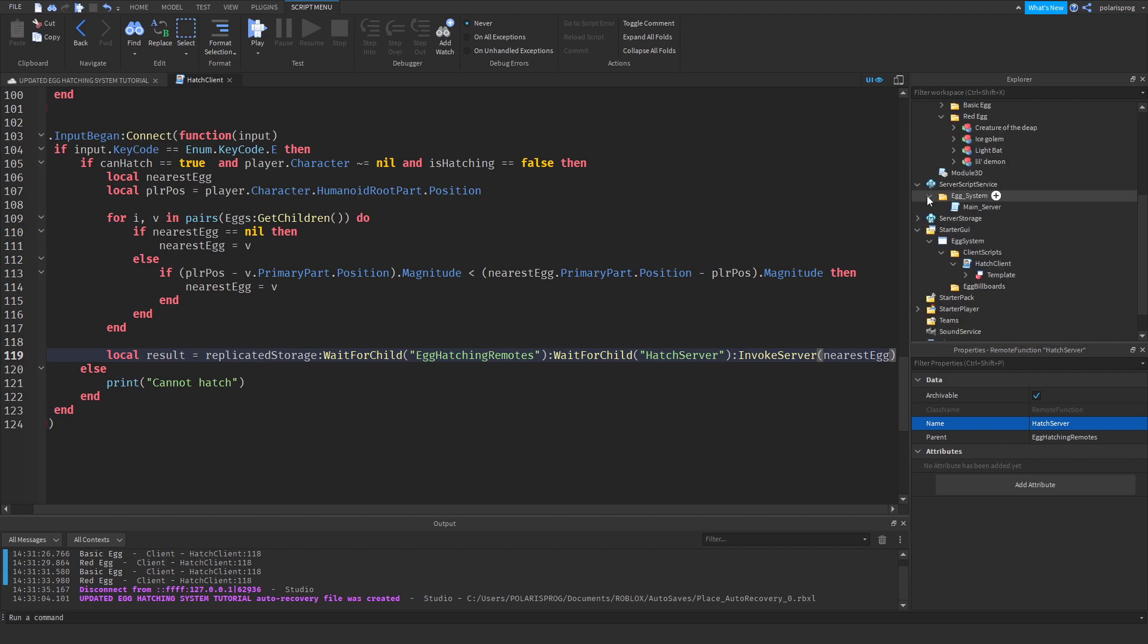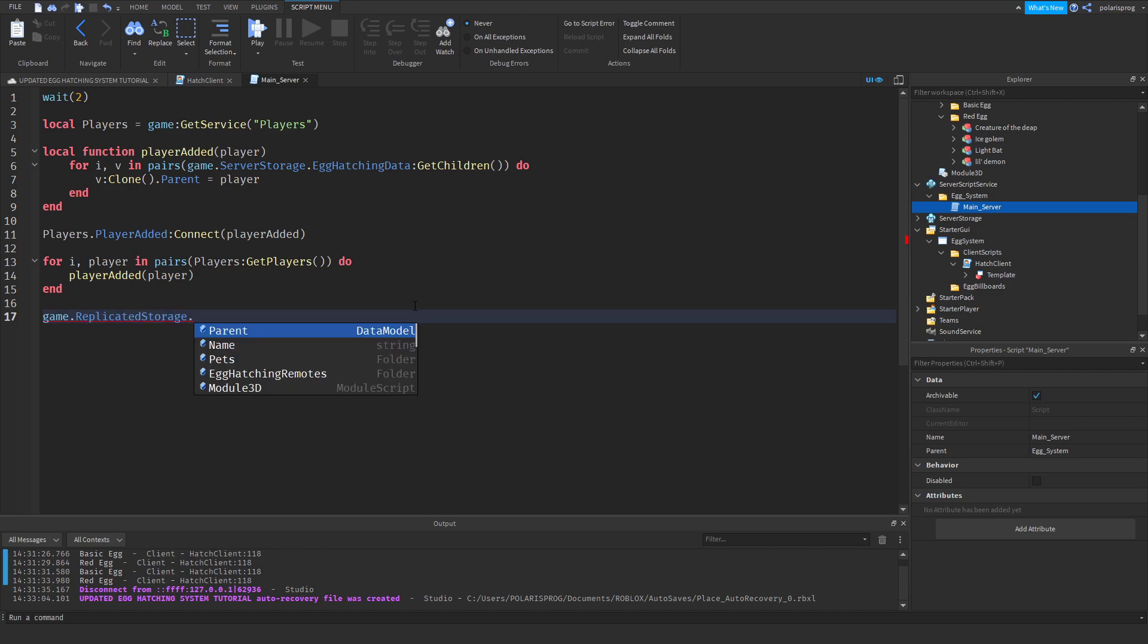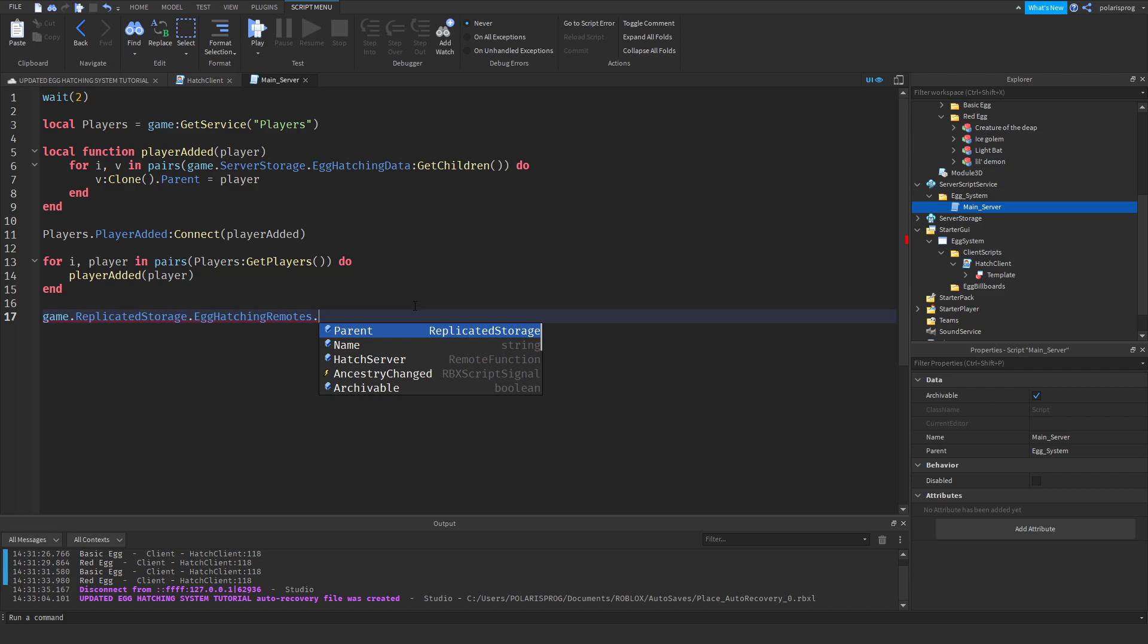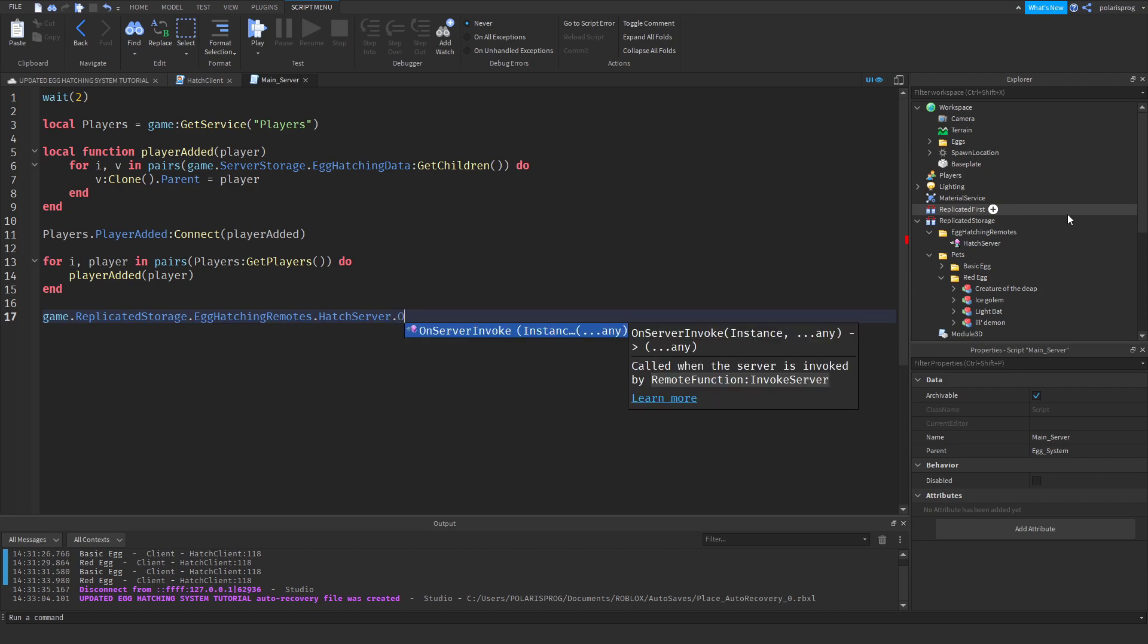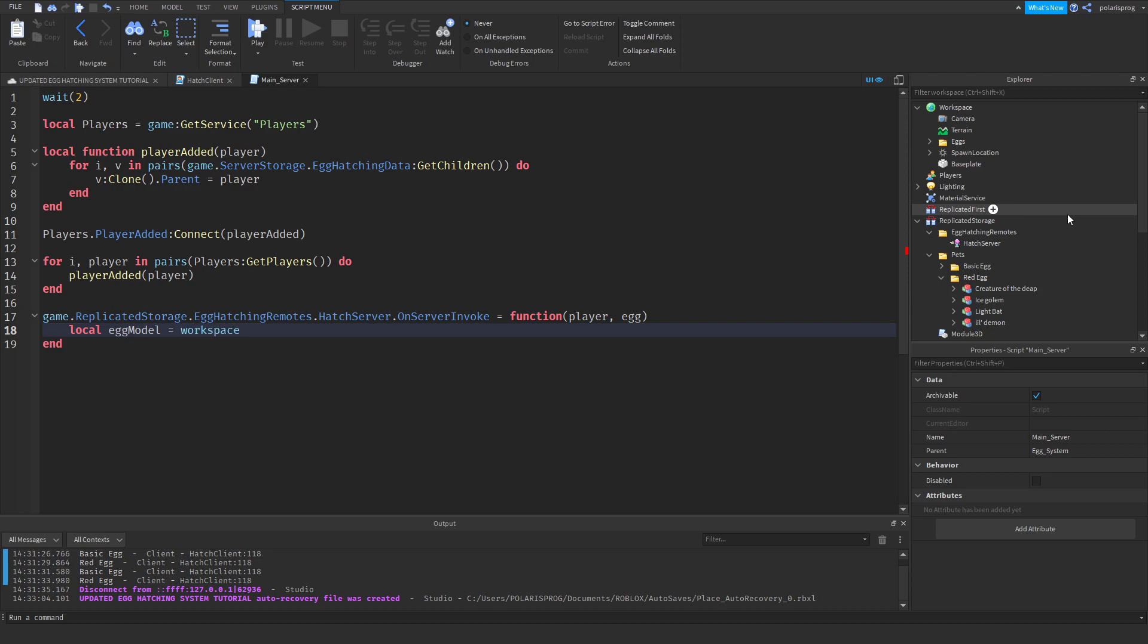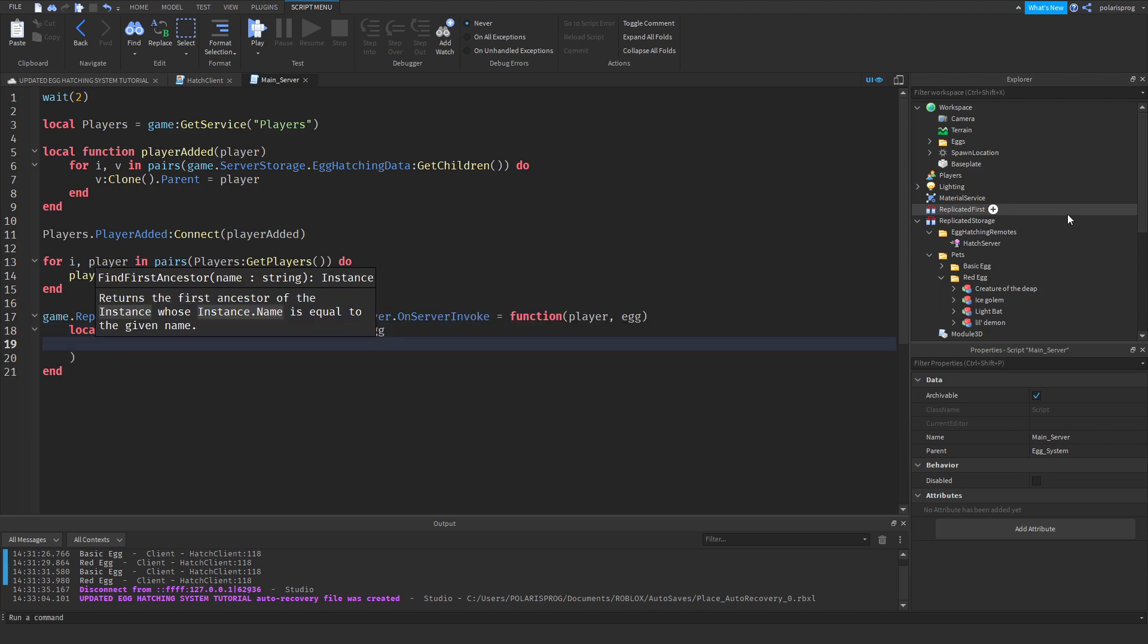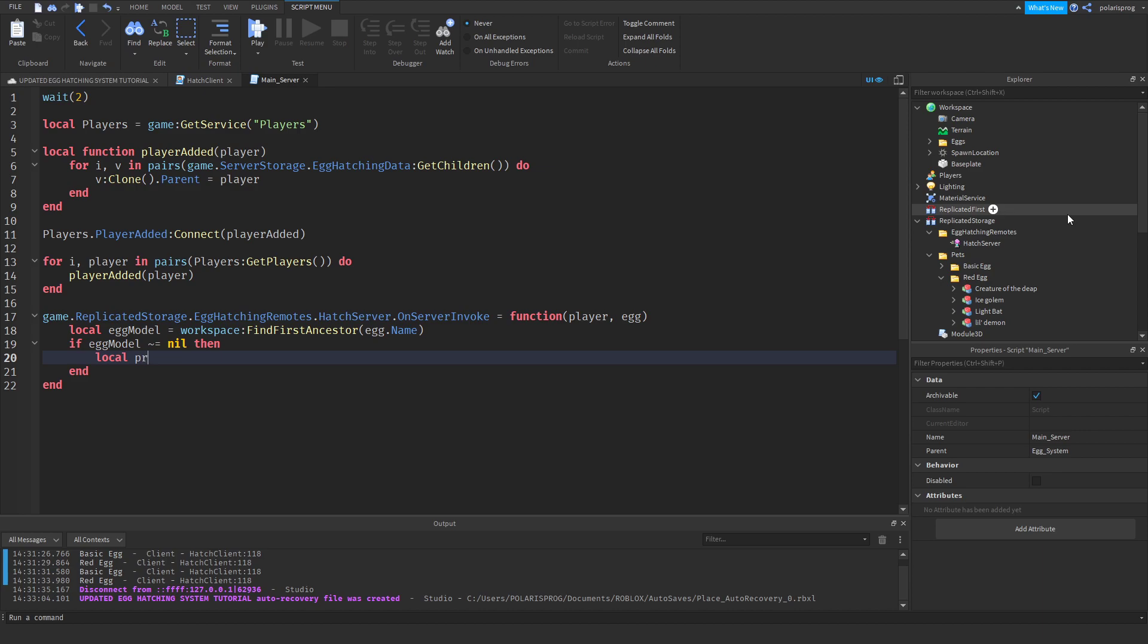And now we can just go here in the main server script and we can just have a... We'll just do this. So local or let's do game.replicatorStorage.remotes.EggHatchRemotes. I think it's called hatchServer.server.invoke is equal to function. And that would take the player and the nearest and the egg. We'll just do egg. And we'll check if... So local egg.model is equal to workspace confines with child egg.name. And then we'll check if egg.model is not equal to nil, then local price. Local price is equal to egg.model.price.price.value.